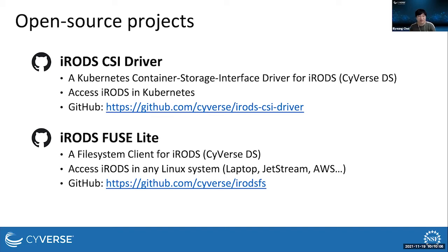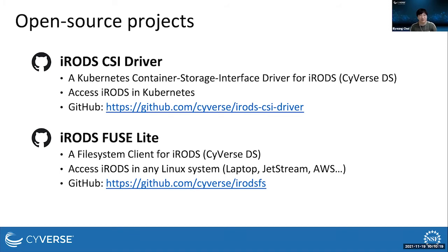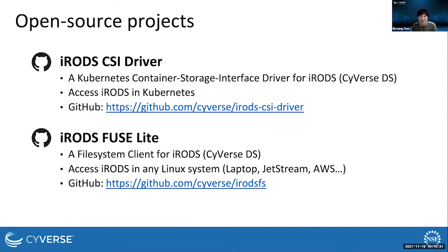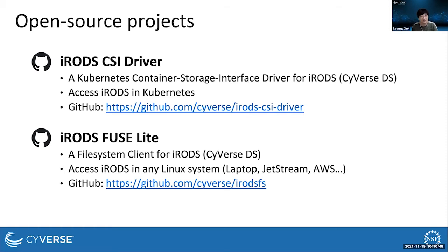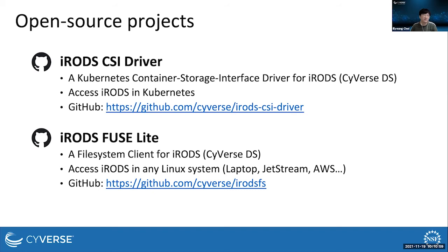The iRODS CSI driver and the iRODS Fuse Lite are open source projects that Cyverse is developing. iRODS is a backend storage system used for the Cyverse data store. The iRODS CSI driver provides iRODS access in Kubernetes environment. If you have your own Kubernetes clusters, then you can use the driver to access iRODS or the Cyverse data store in your cluster. The iRODS Fuse Lite is a file system client program that mounts iRODS data on local directory hierarchy in Linux system. So you can access iRODS or Cyverse data store as if they are local disks. The iRODS Fuse Lite runs on any Linux system so you can use it in your laptop, Jetstream VMs or Amazon Web Service VMs. If you are interested in these projects, then please check out their GitHub repositories linked here.